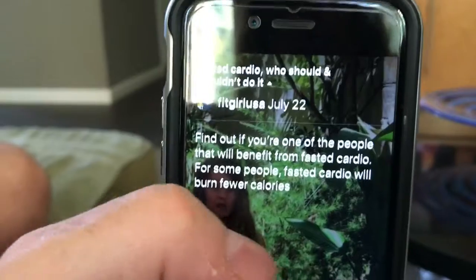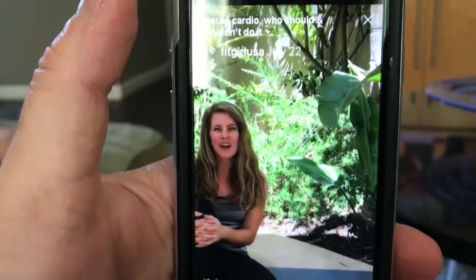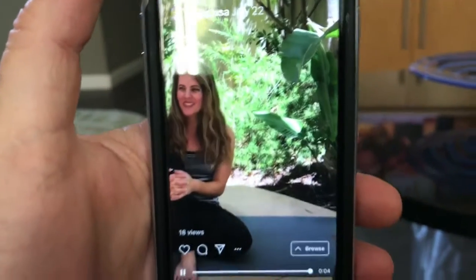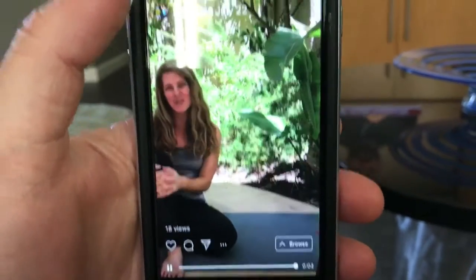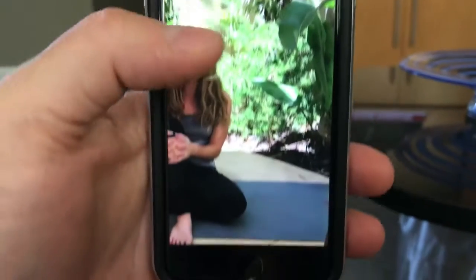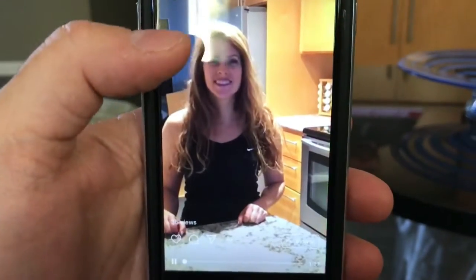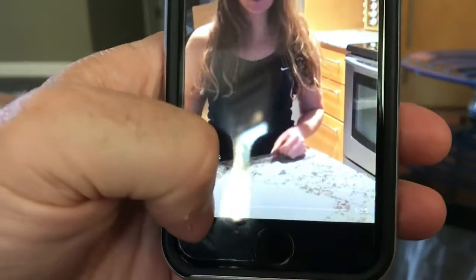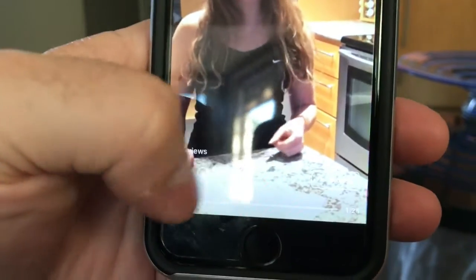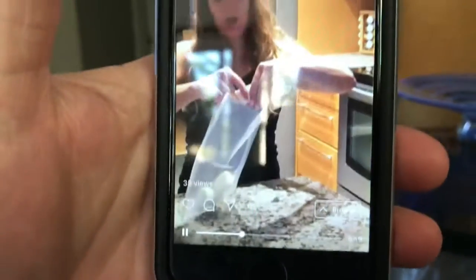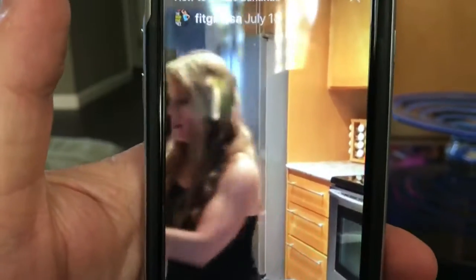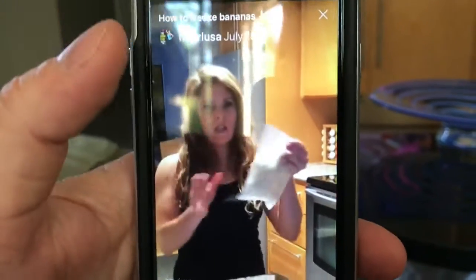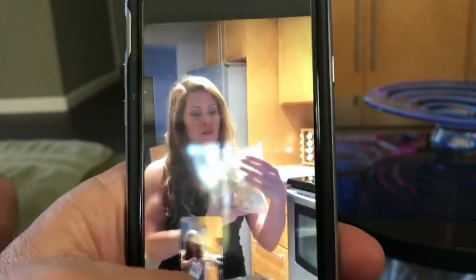On regular Instagram, you actually have to watch the whole video. But IGTV is kind of like YouTube where you can fast forward it. You can go toward the end or to the middle — see how he's pushing the button. You can scoot the video back and forth and scroll through.